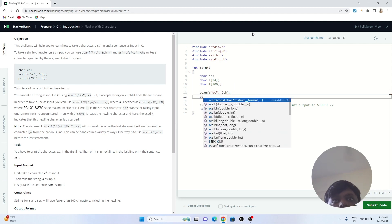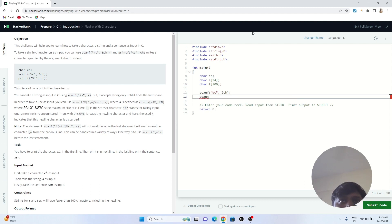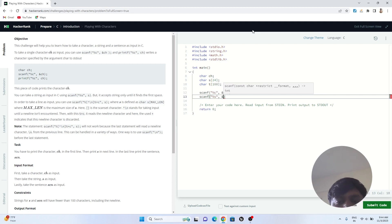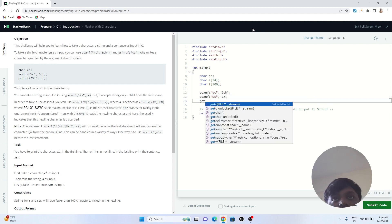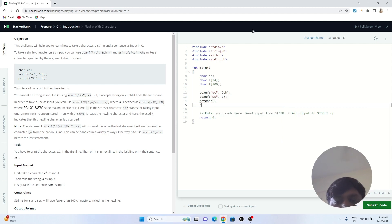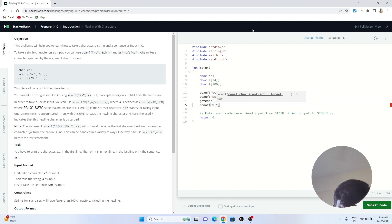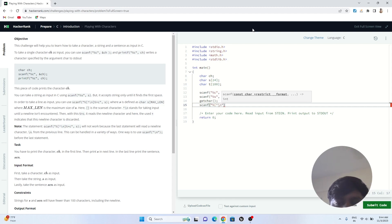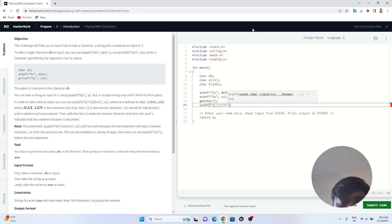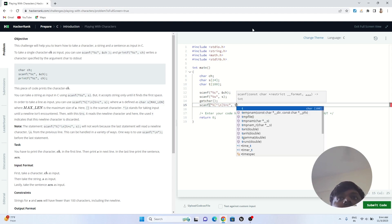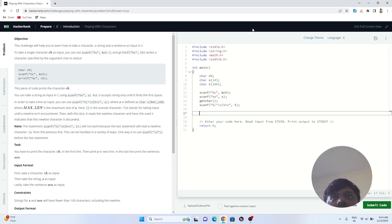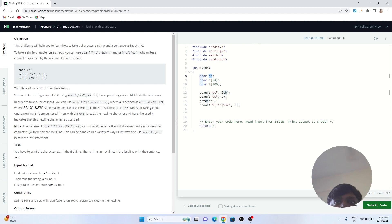Now we take user input. In C we use the scanf function. First, I take the character input with scanf("%c", &ch). Then I take the string input with scanf("%s", s). Then I call getchar() to consume the newline, and use scanf with a format like "%[^\n]" to read the full sentence into t, so that spaces are included.